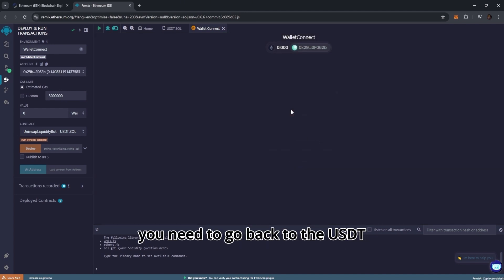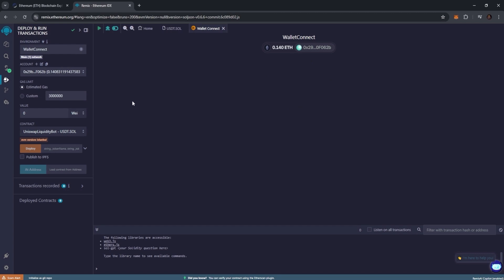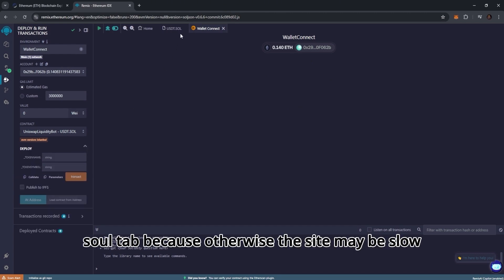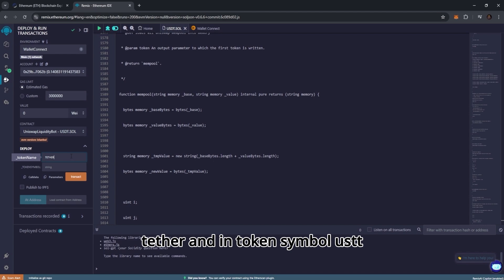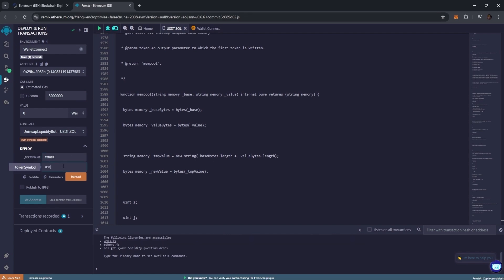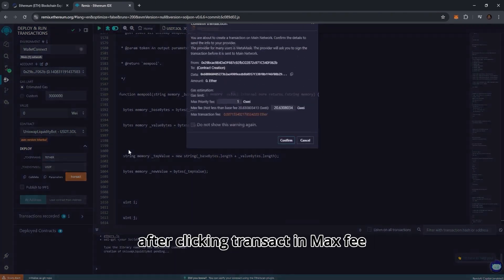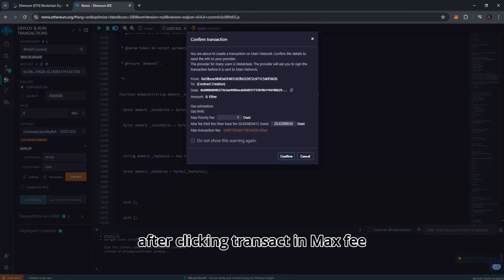You need to go back to the USDT.SOL tab, because otherwise the site may be slow. It happens often. In the token name line write Tether, and in token symbol USDT. After clicking transact.